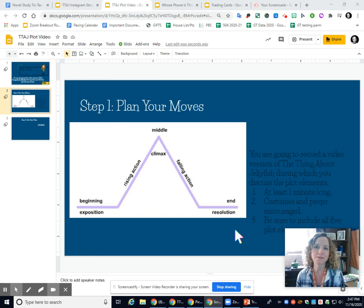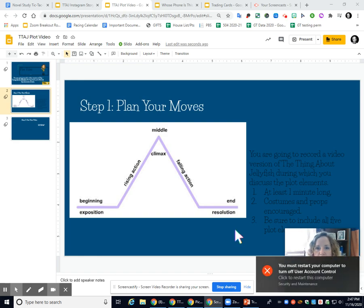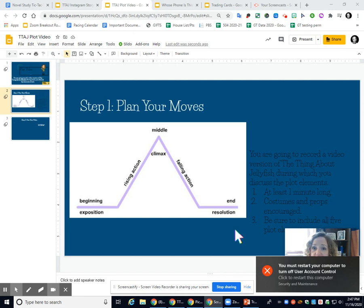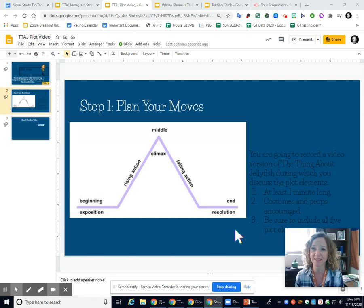Hello class, it's Ms. Carpenter and I am coming to you live from my classroom. I am on the plot video assignment in your choice board for The Thing About Jellyfish.